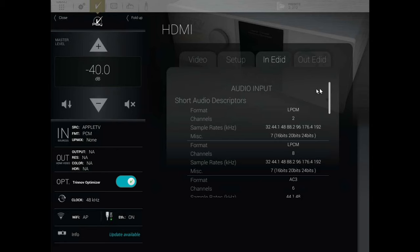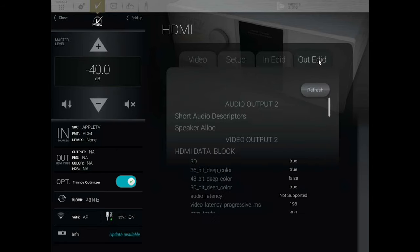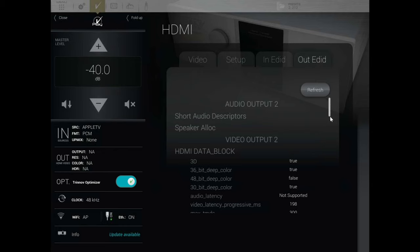This is your EDID information input and output. If you're having problems with a poor signal or no signal, maybe hit the refresh button — that might get things working again. Otherwise, go back and check your sources to see if there's an issue there.